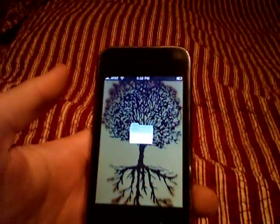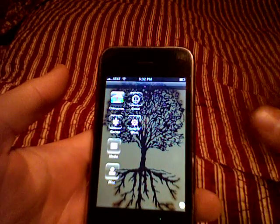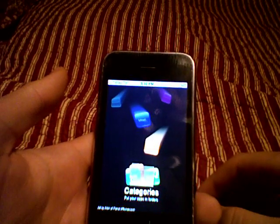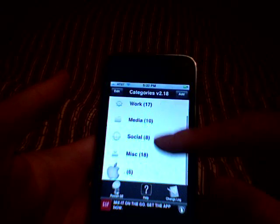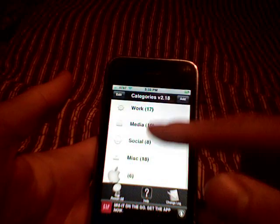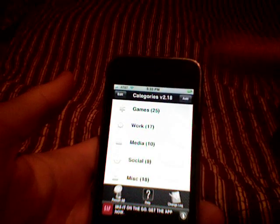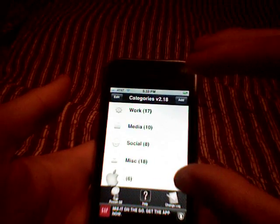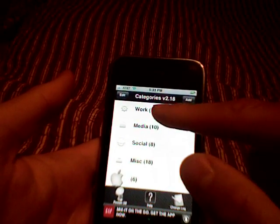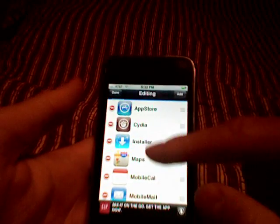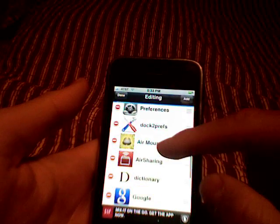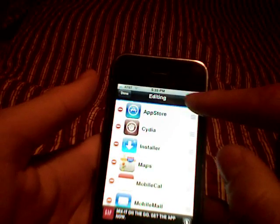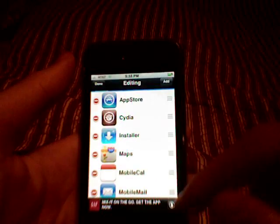Through this application, Categories, I'm going to show you guys real quick — you can make all these different folders. What I did is I made a games folder, a work folder, a media folder, a social folder, and a miscellaneous folder, and I put all my applications into these folders. My work folder has App Store, Cydia Installer, maps, calendar, mail, and that kind of stuff. Adding apps is easy — you just hit add and find an app from the list of your home screen.